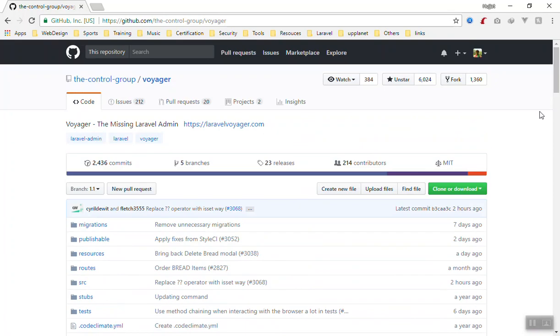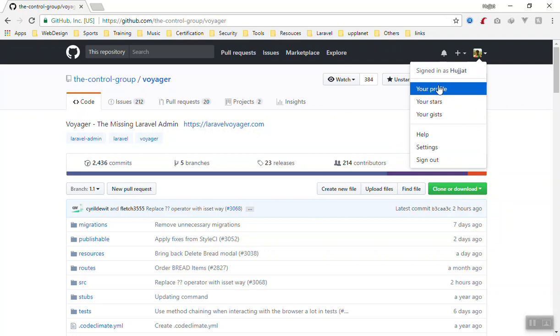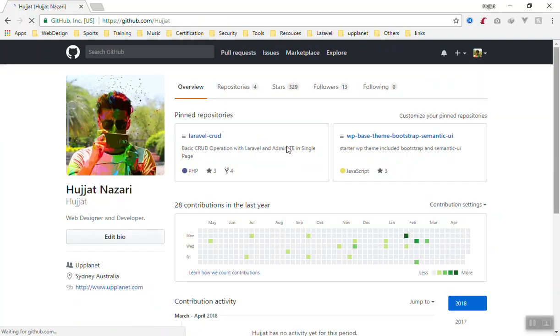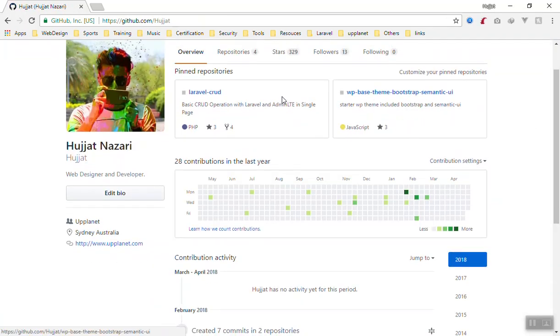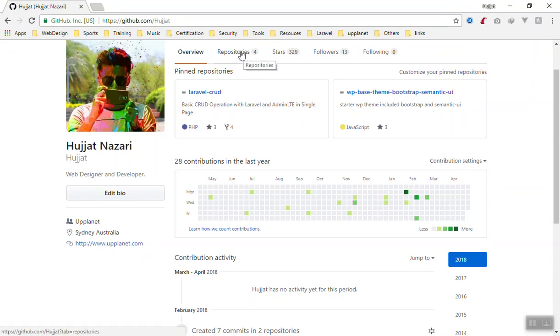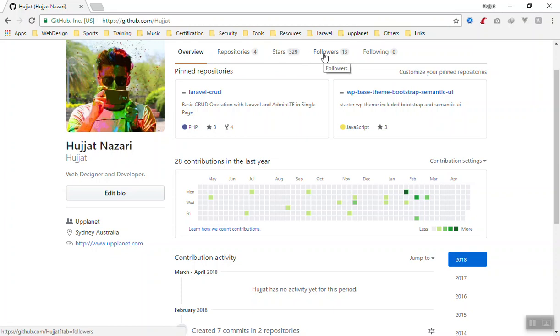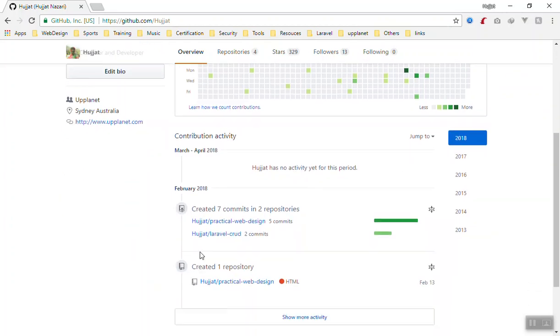I recommend you to make your profile here. If you go to your profile, it will show you all the projects you have already built. For example, I have built two and these are called repositories. I have four repositories, I have starred 329 projects, I have followers and following, like that.